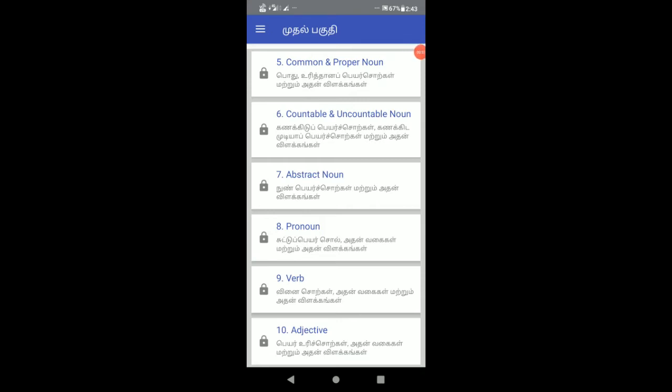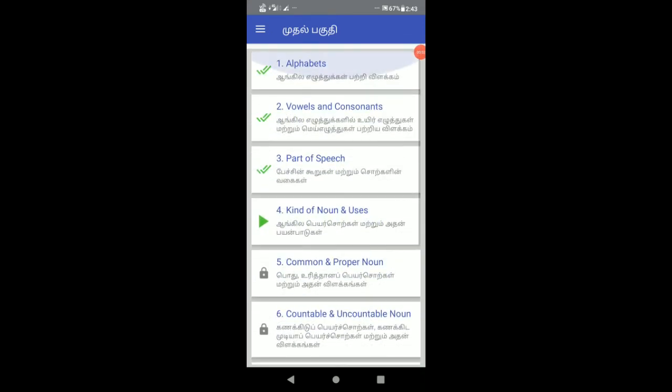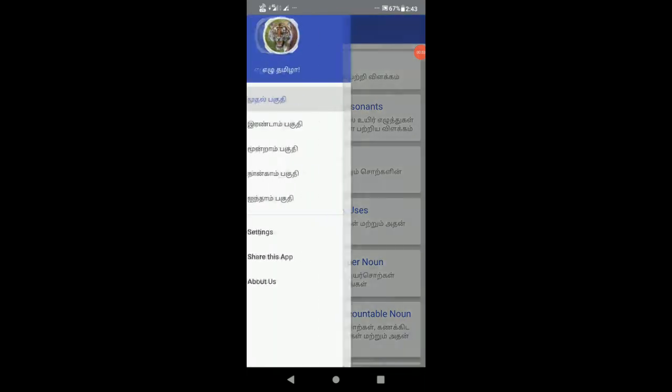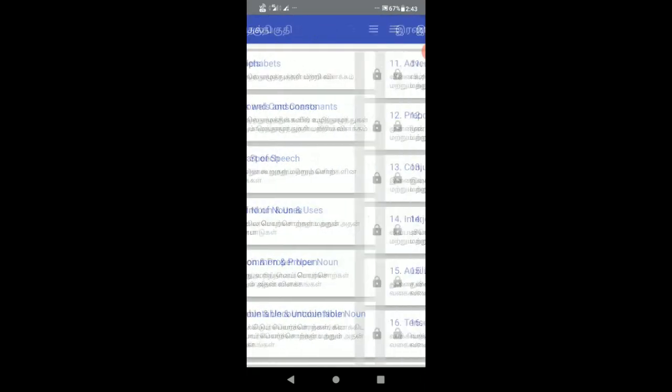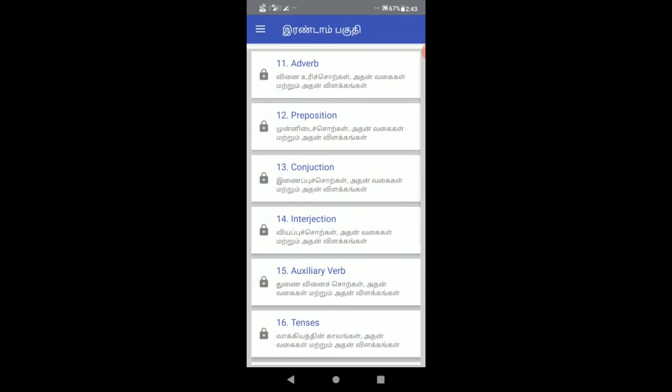If you look at verbs, adjectives, abstract words, and other word types, you can express yourself using different words. You can also learn grammar through this app.